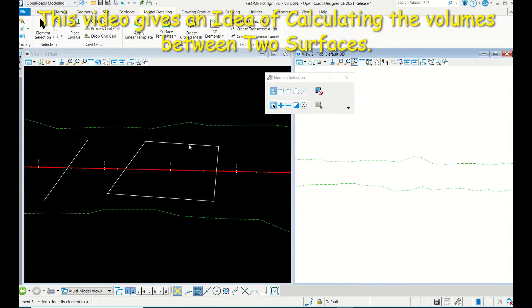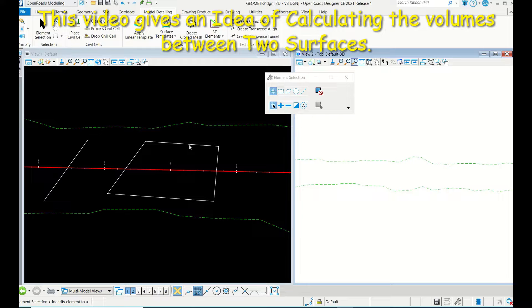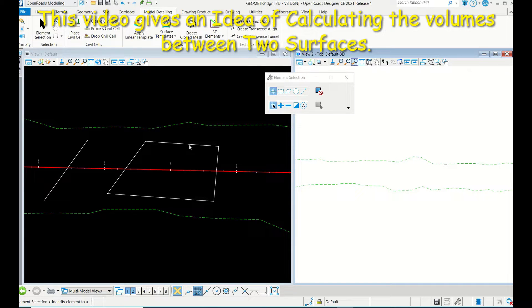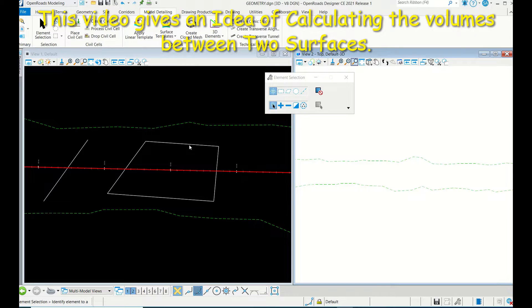Hello everyone, in this video I'm going to show things related to calculating the volume between two surfaces - either a plot or a design surface or existing surface - how to calculate the volumes between the two surfaces.